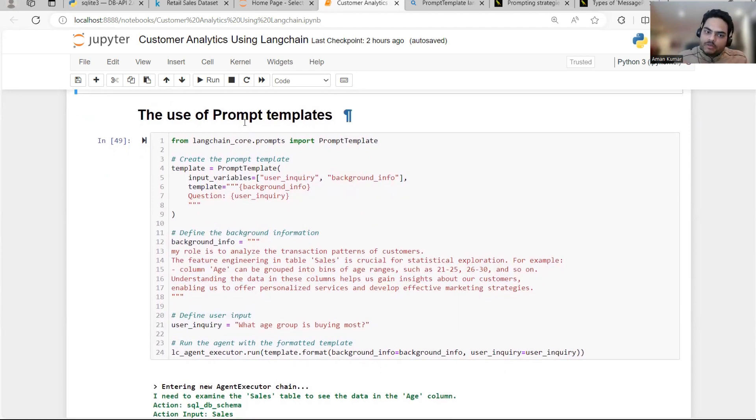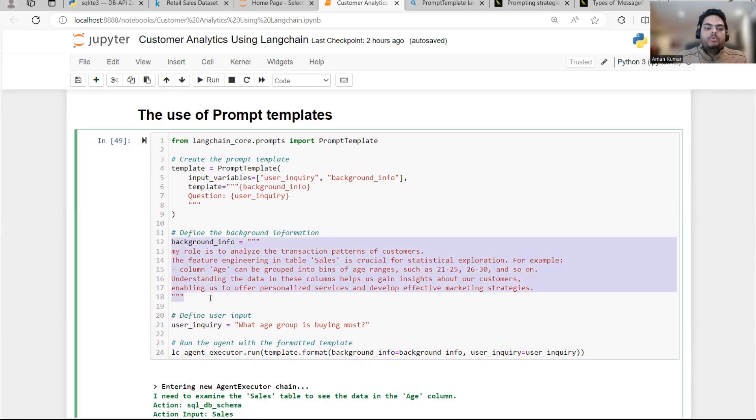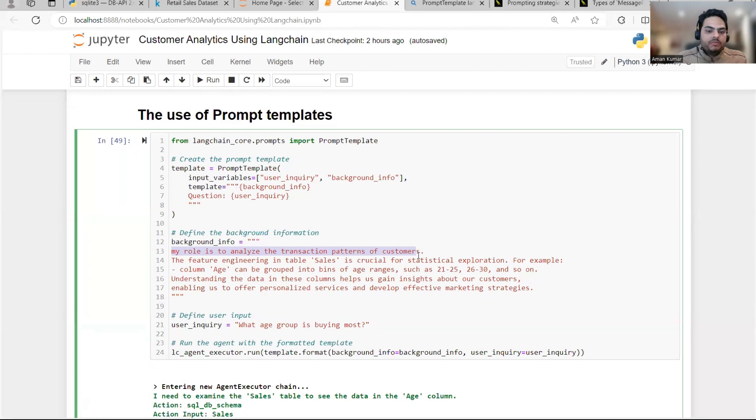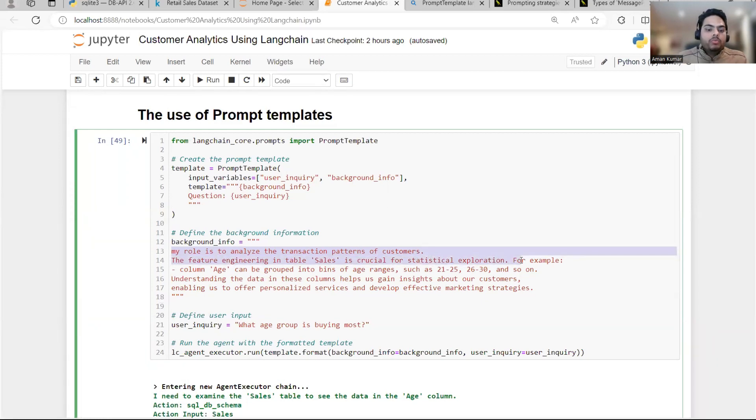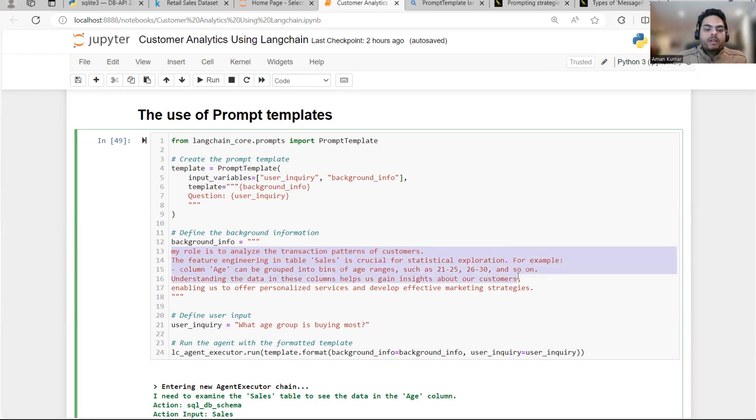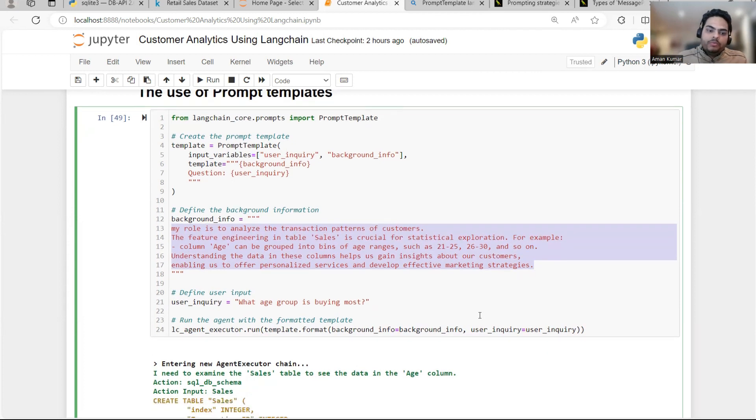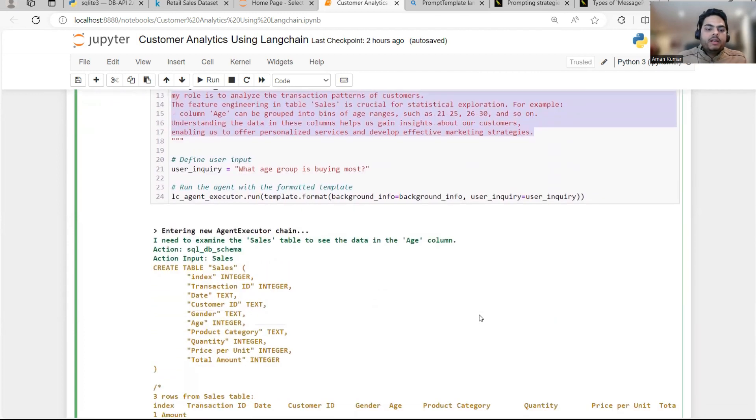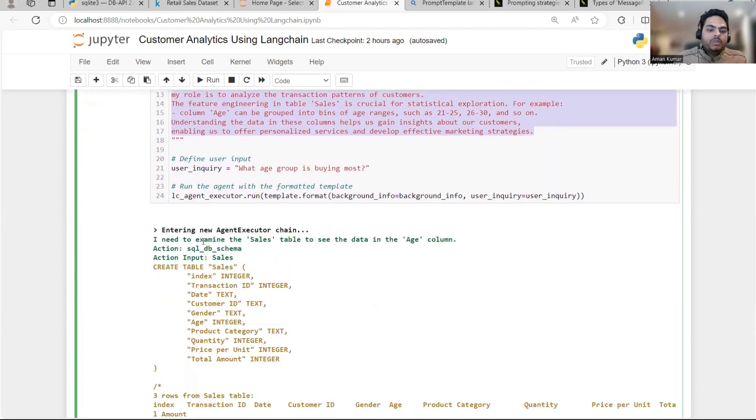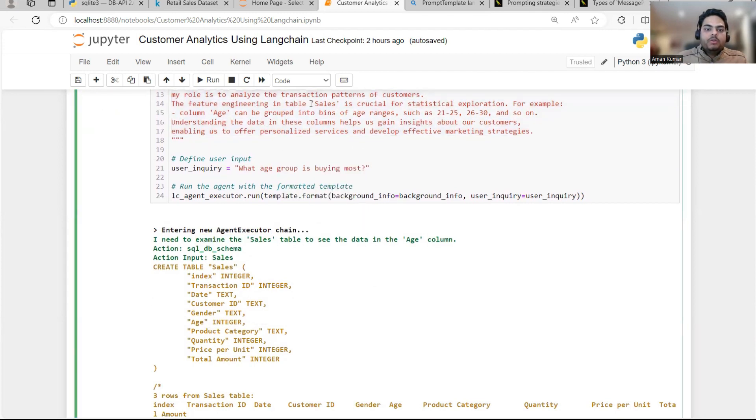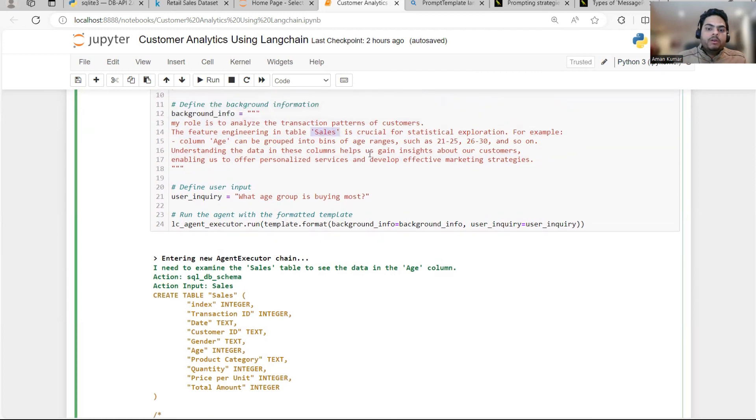In prompt template, what you say is you give some background info with your prompt. And in the background info, I'm saying my role is to analyze the transaction pattern of customer. The feature engineering in table sales is crucial for statistical exploration. For example, column age can be grouped into bins of this and so on. Understanding the data in this column helps to gain insight, enabling us to offer personalized services. Once I run this with some background info, then you will see that I need to examine the sales table because I'm clearly saying here, go to the sales table. In the table sales. So it is not going to the alternate table. Now, as in previous examples, it is going directly to the sales table.